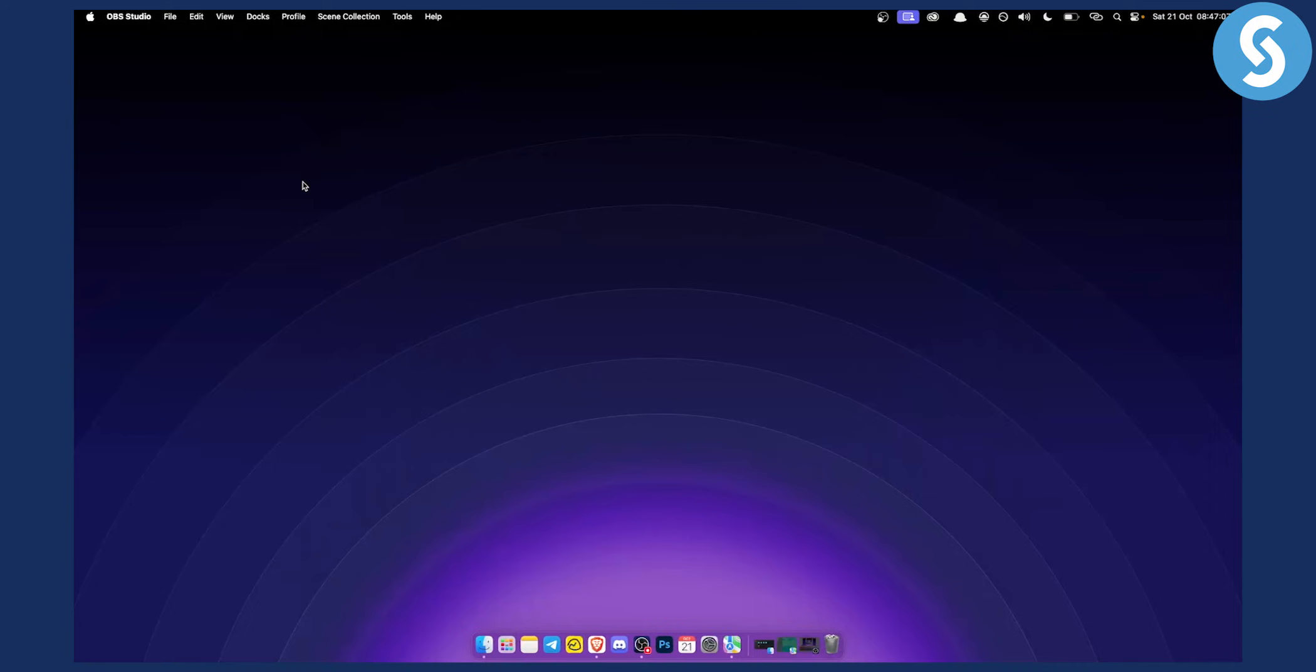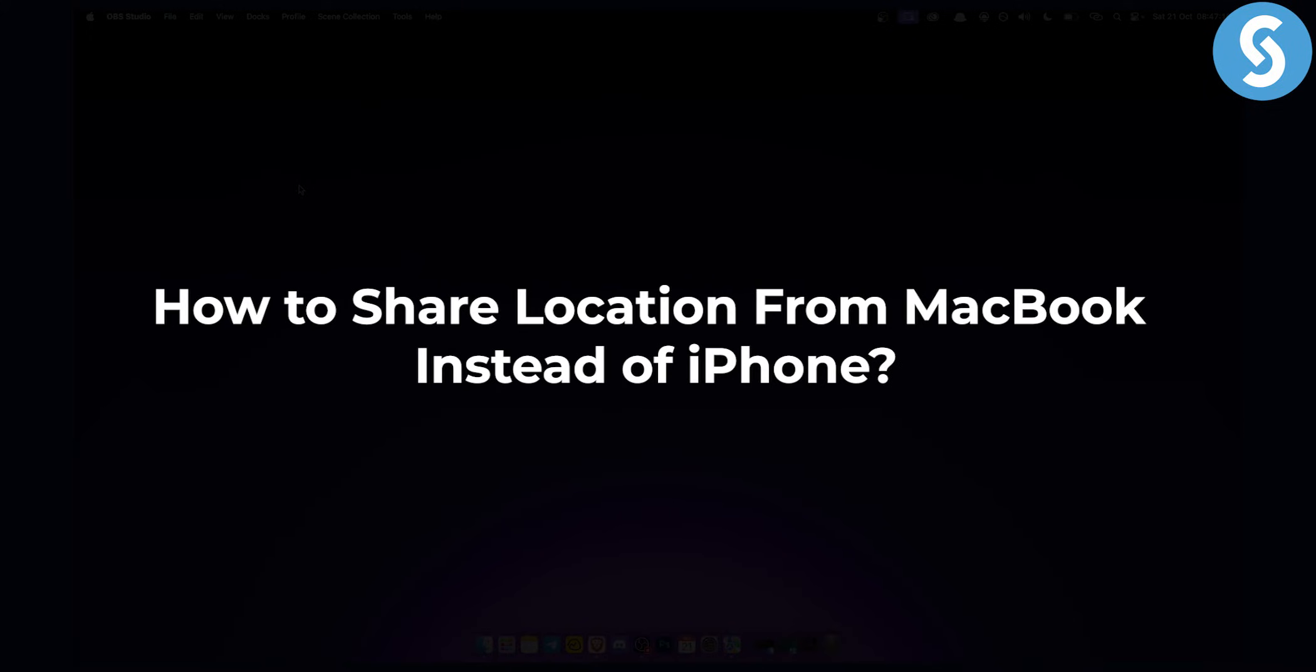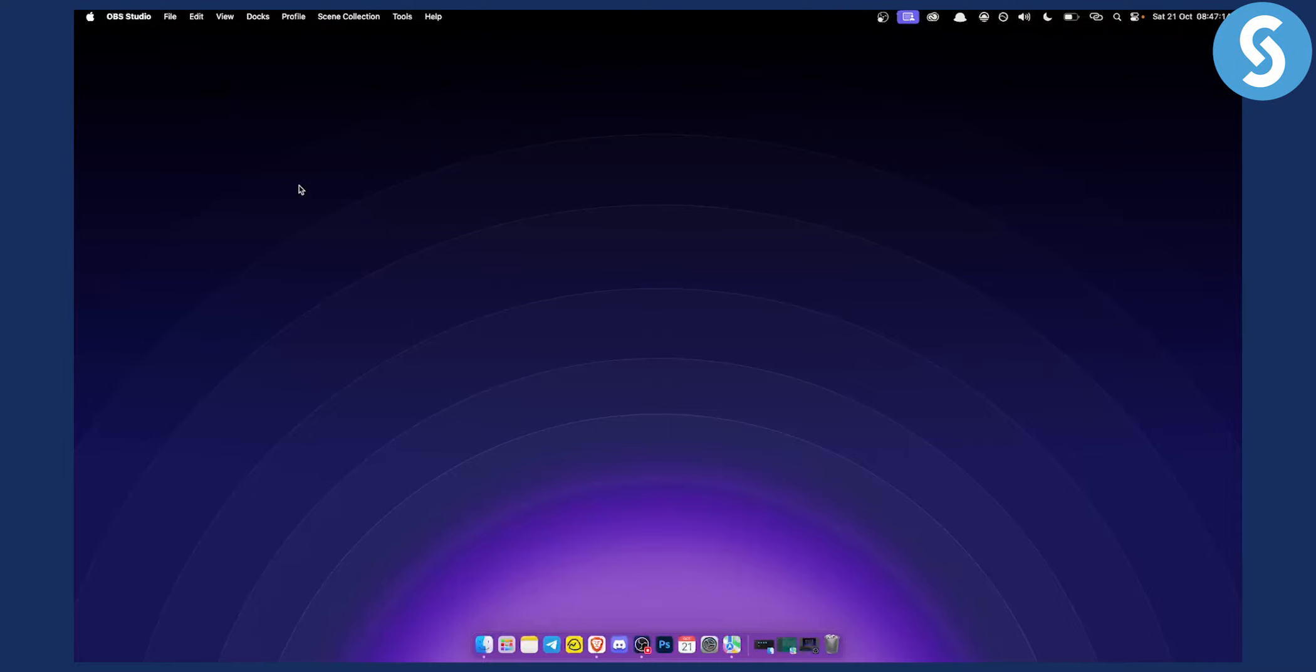Hello everyone, welcome to another video. In this video I will show you how to share your location from your MacBook instead of your iPhone.